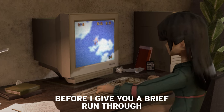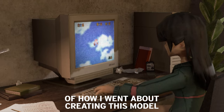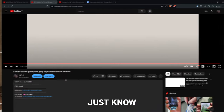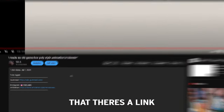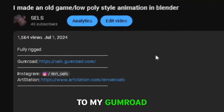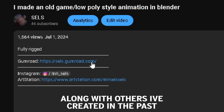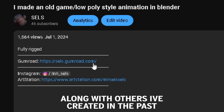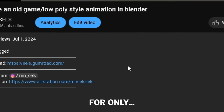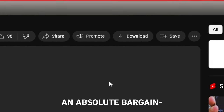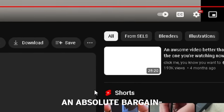Before I give you a brief run-through of how I went about creating this model, just know that there's a link to my Gumroad in the description for you to download this model and scene, along with others I've created in the past — for only 5 euros. An absolute bargain.